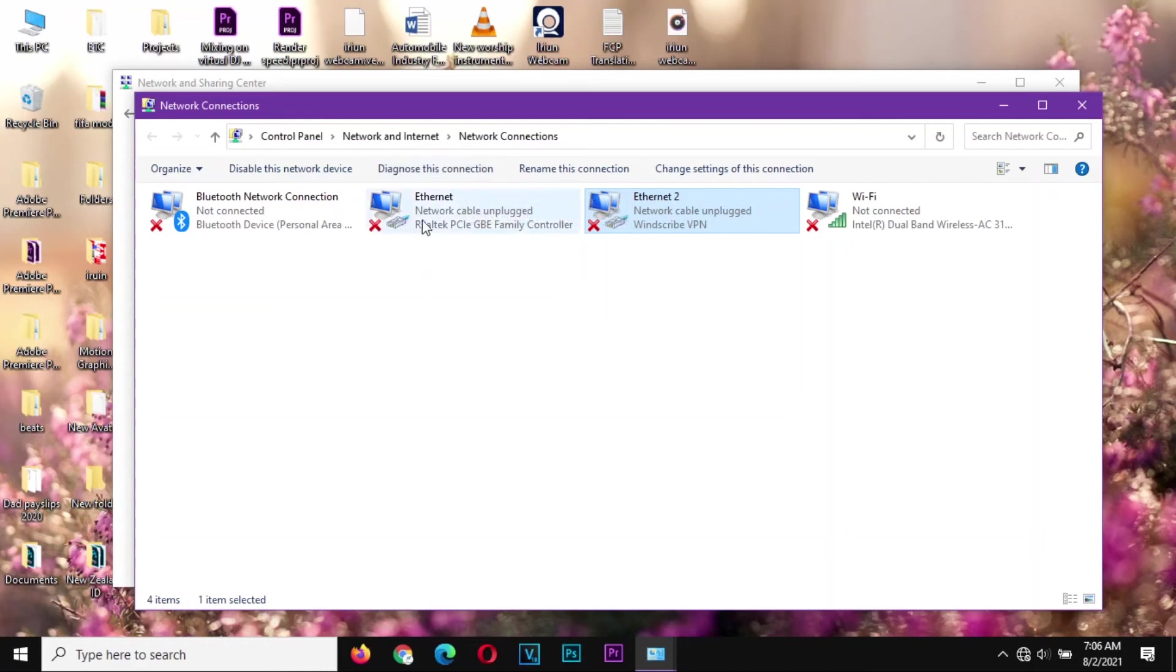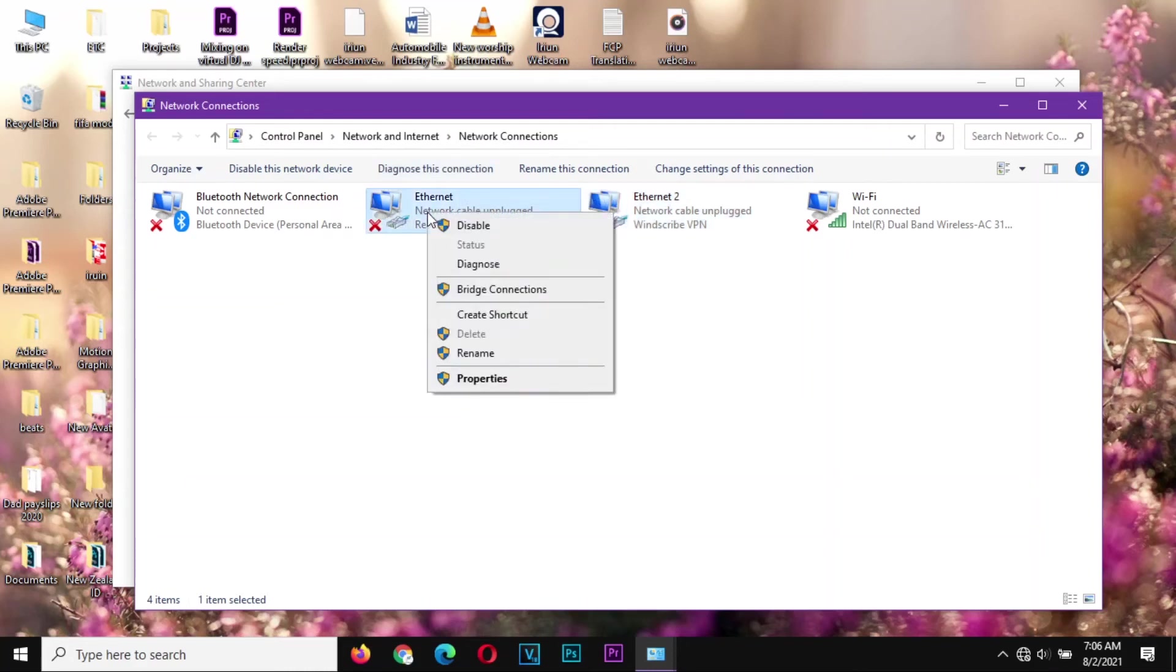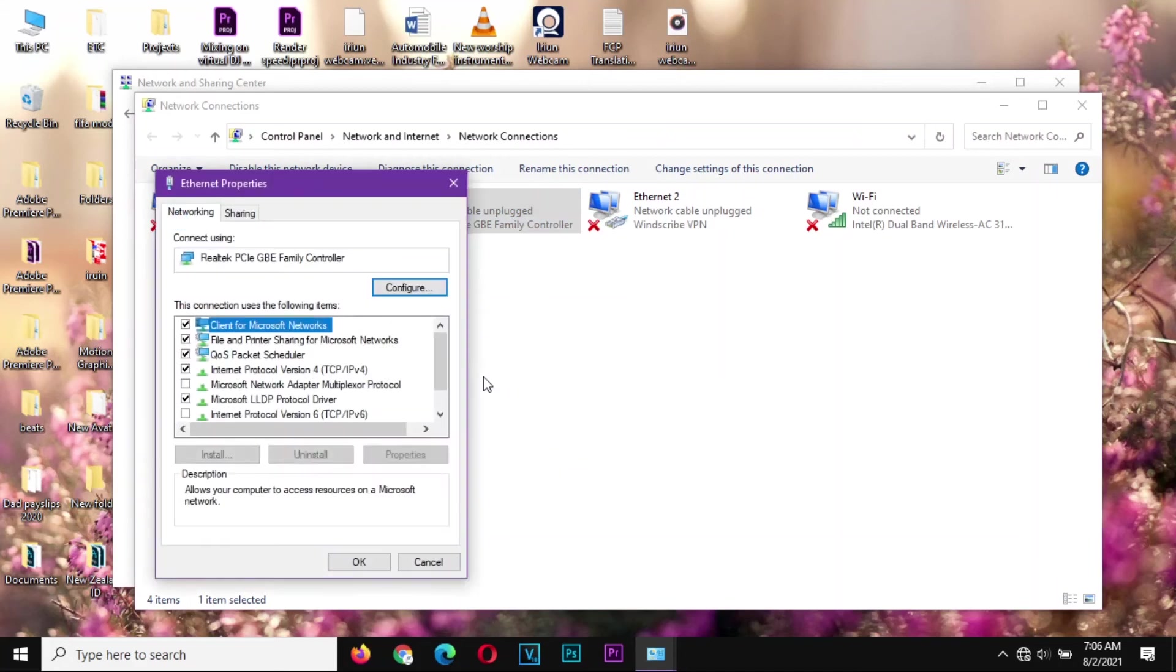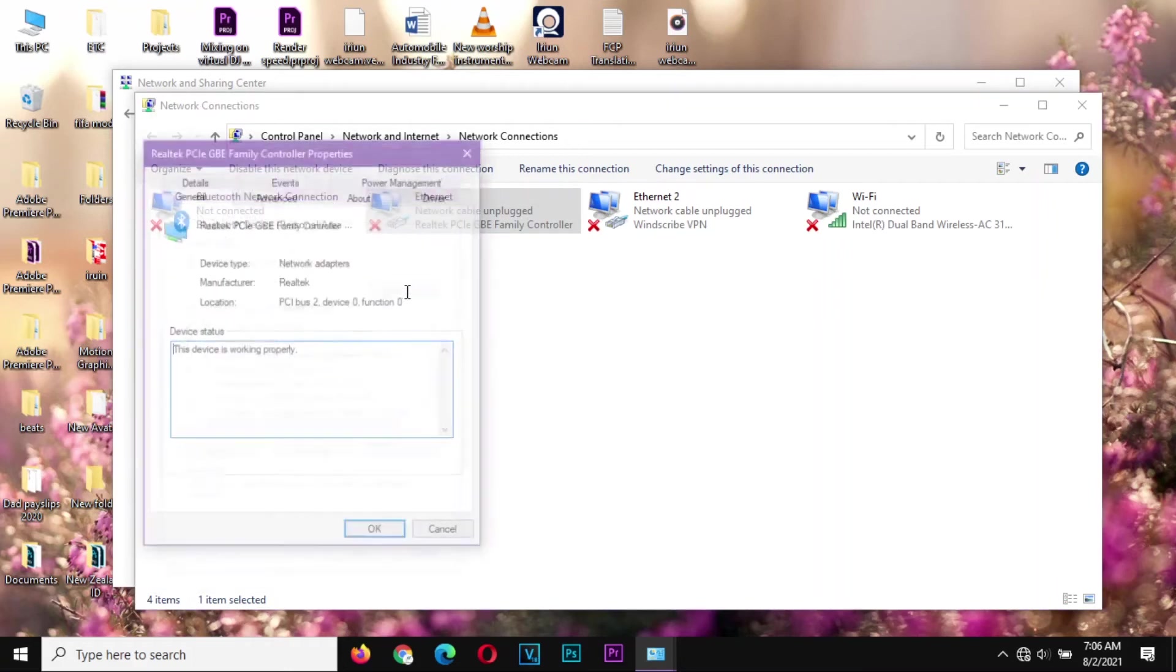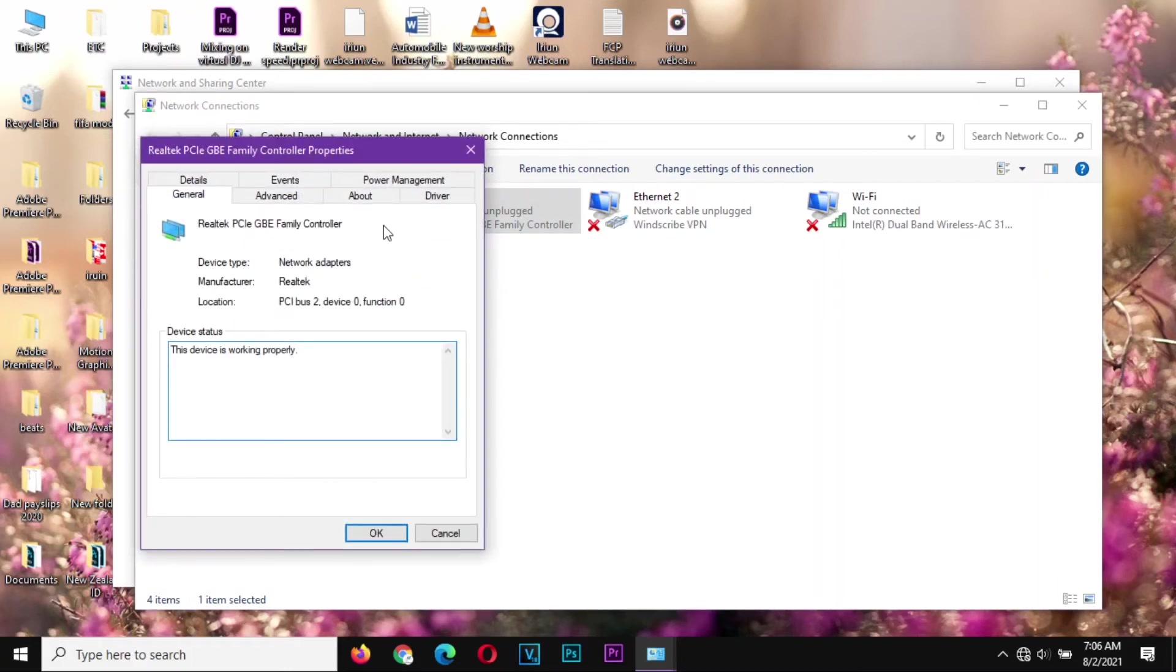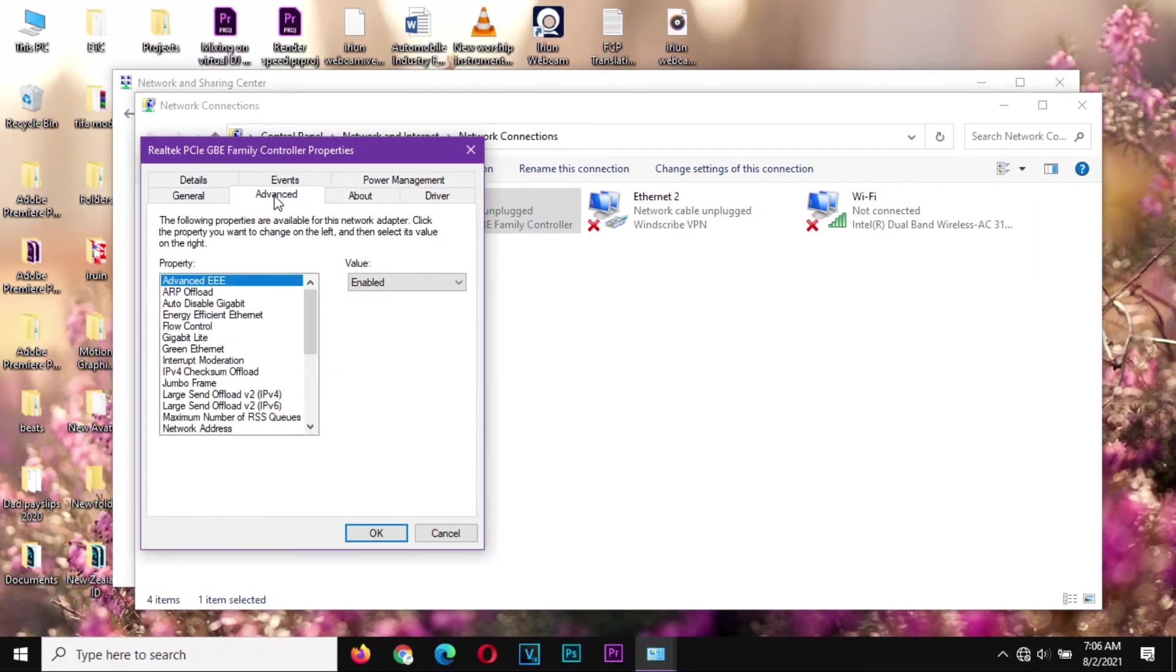And with that we are done with optimizing our adapter. If you're using Ethernet, you go to Properties. From there you go to Configure, Advanced tab.